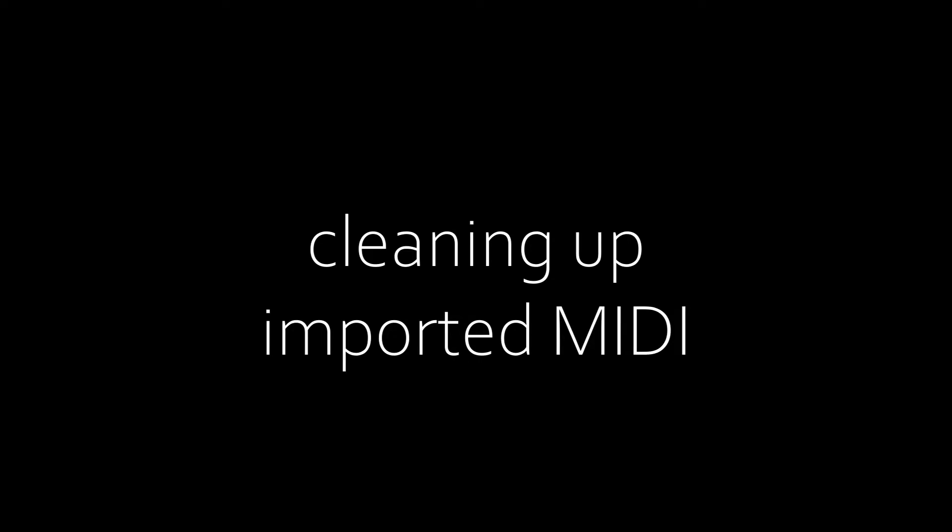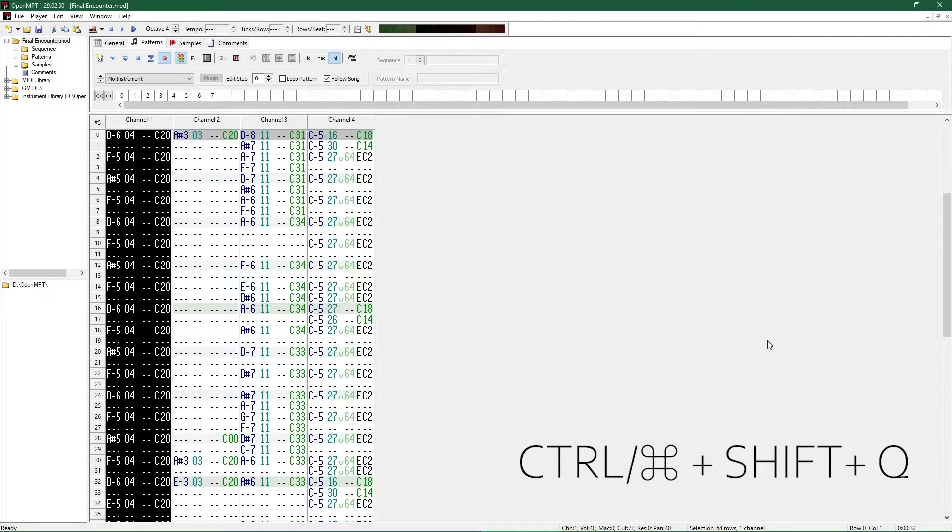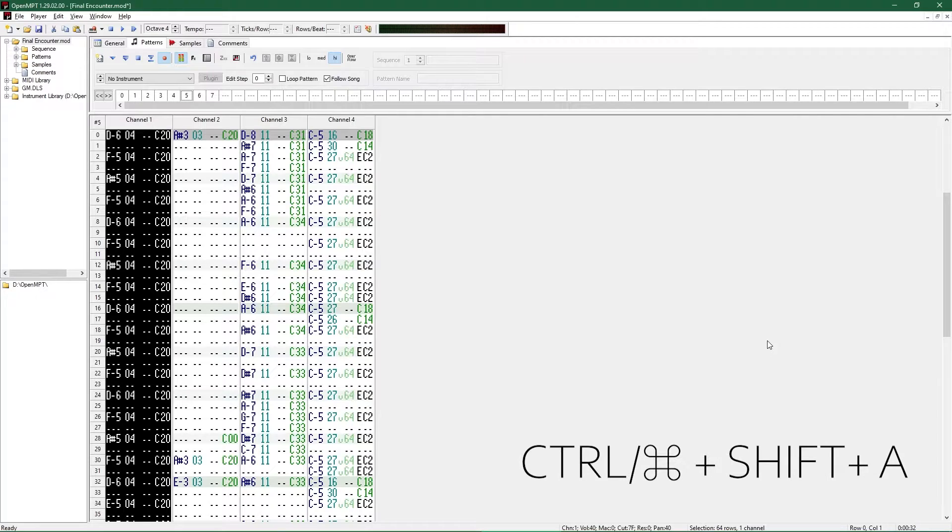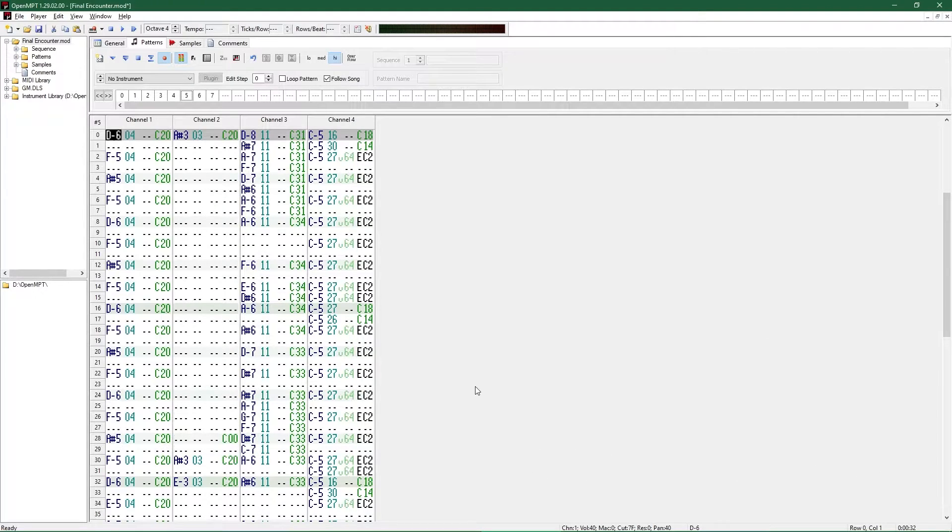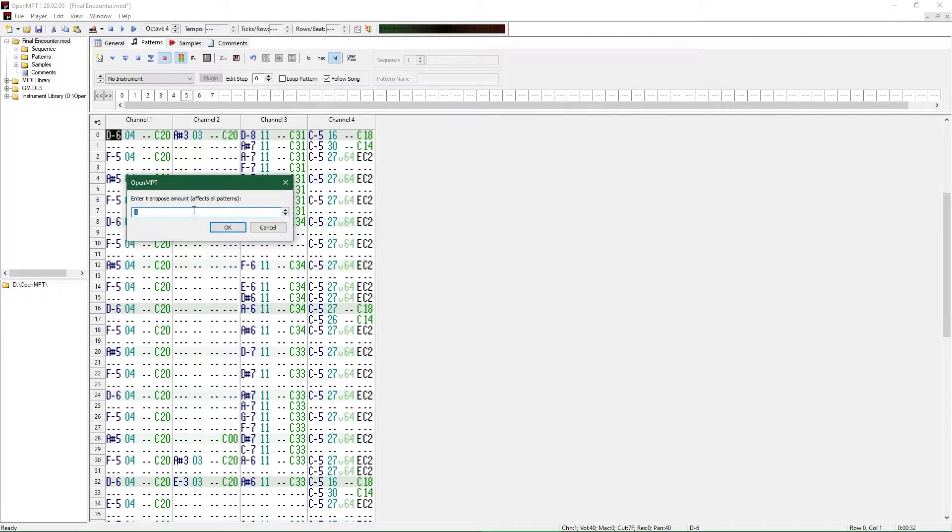Some general tips for cleaning up mod files. If the octave of your imported MIDI sounds wrong, which can happen frequently, Ctrl-Shift-Q and Ctrl-Shift-A will bump highlighted sections up or down an octave. You can also change the octave of the whole channel by right-clicking on it and transposing by plus or minus 12.